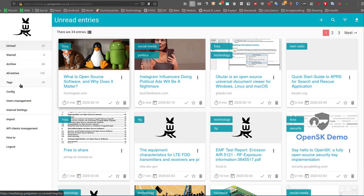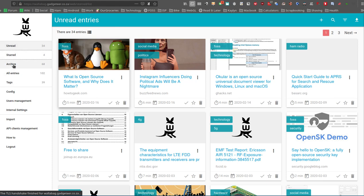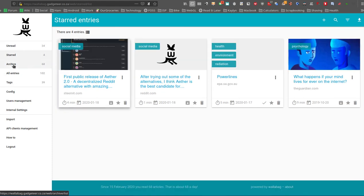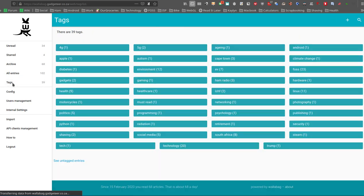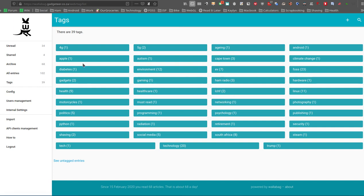You've got the normal sort of filter statuses over here on the left, same as Pocket has got: unread, you can look at what you've starred for later, what you've archived, all. And of course, you can see a tag view as well. You can see how many you've got in which tag. Obviously, if you click on the tag, it's going to filter just on showing you that tag as well.